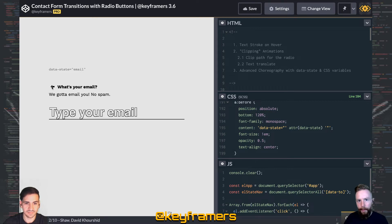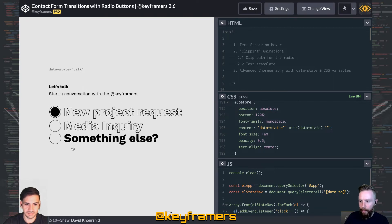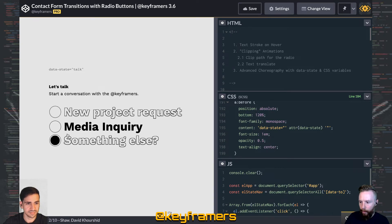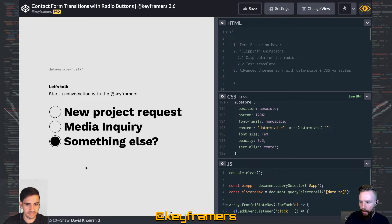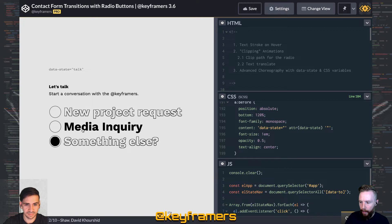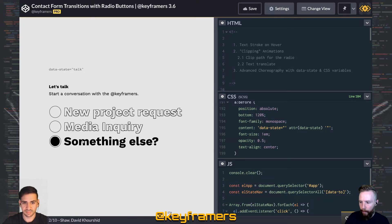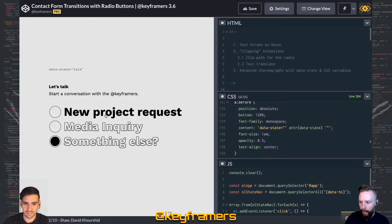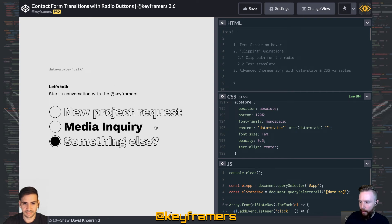You can check out the full live stream to see exactly how we built everything. But let's talk about this cool radio button group and the hover effect. So whenever you hover over one of them, you get that kind of stroke effect on all the others.